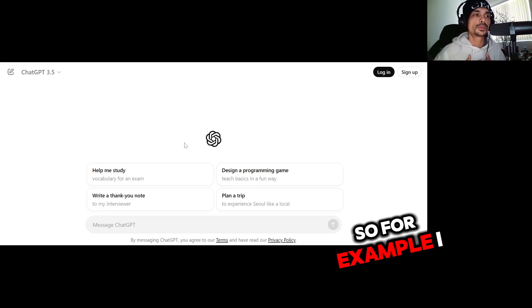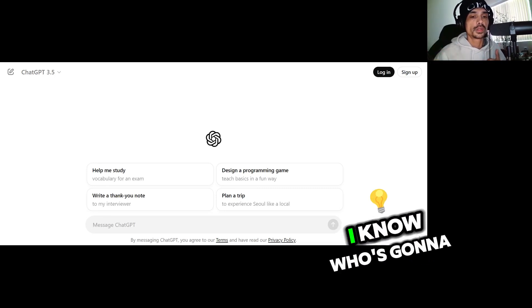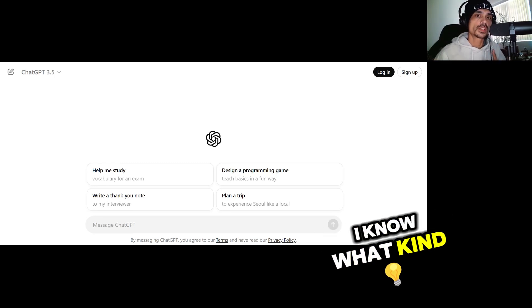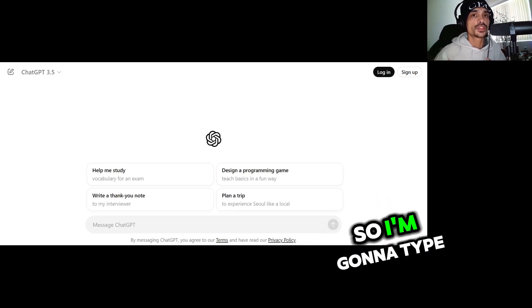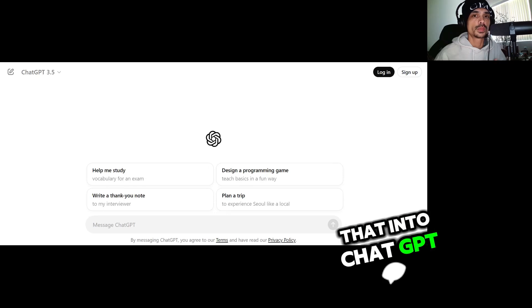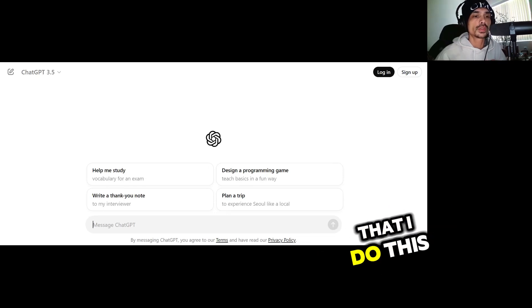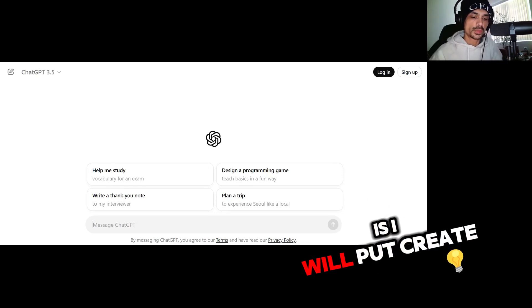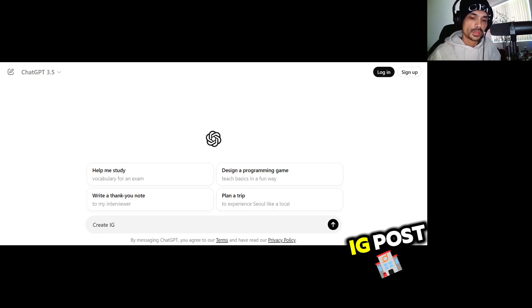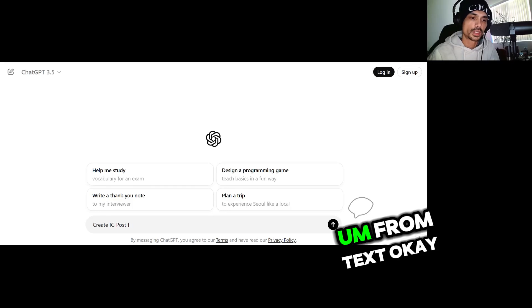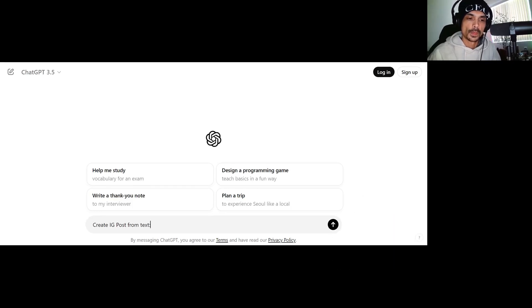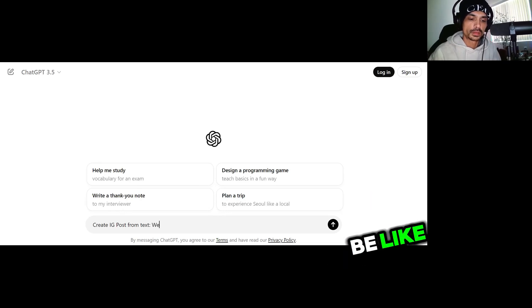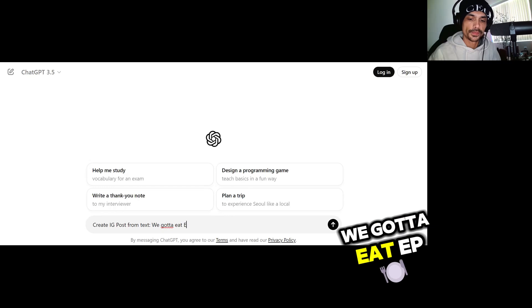Let's jump right into it. So for example, I have my We Gotta Eat EP. I know who's going to be featured on it, I know what kind of sound and vibe it is, so I'm going to type that into ChatGPT. Now normally the way that I do this is I will put create IG post from text.